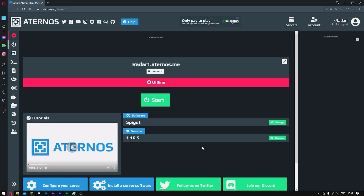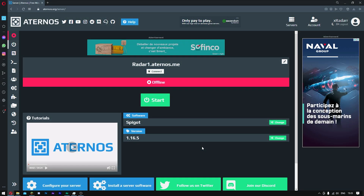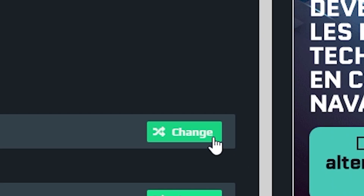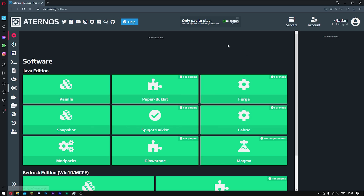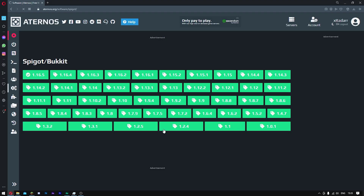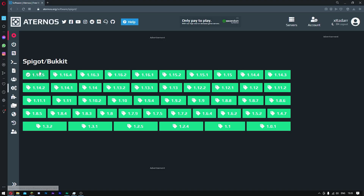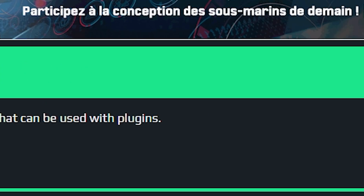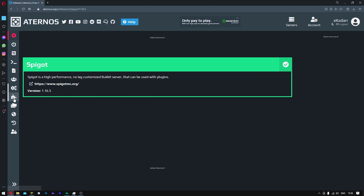Once you're on your server, what you want to do is come over to where it says software and click change. Once you're here, you want to go over to Spigot and click on 1.16.5. Go ahead and click download.